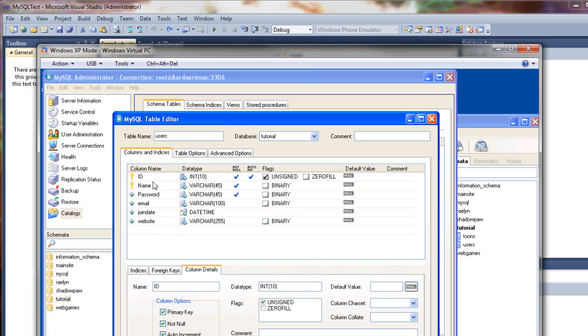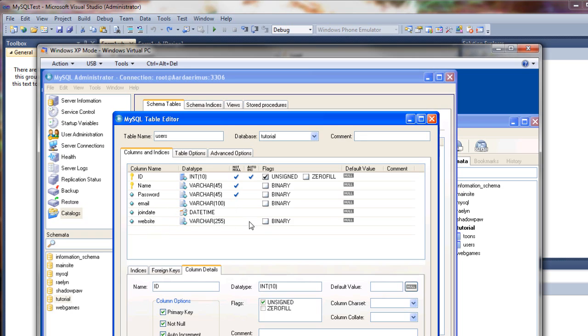When we insert a record we have to make sure that we at least provide the fields that are required, ones that cannot be null. The other ones you can leave off and update them later if you want.